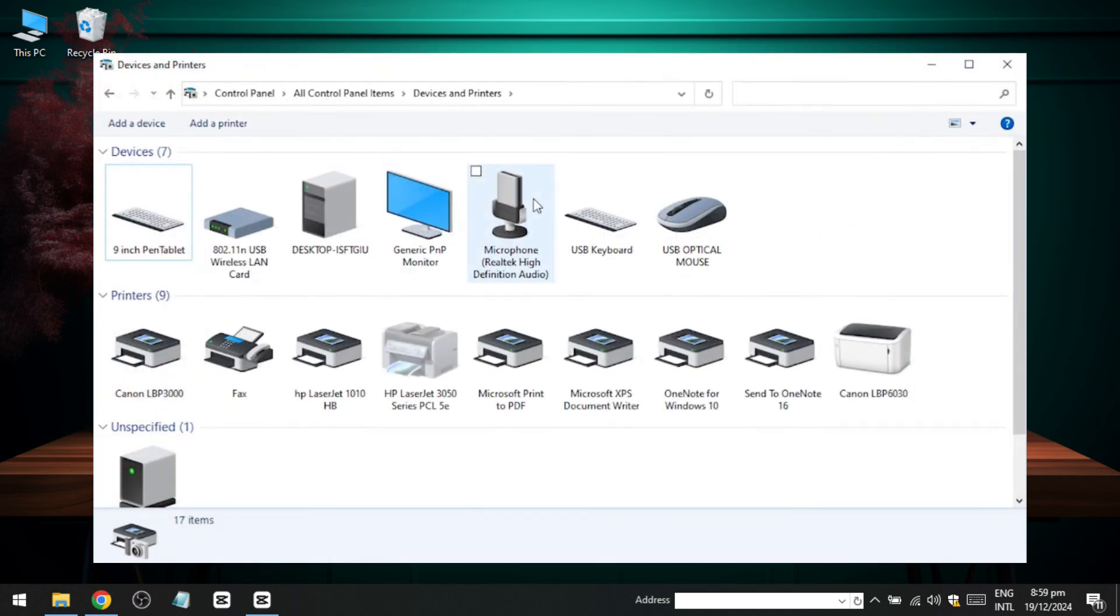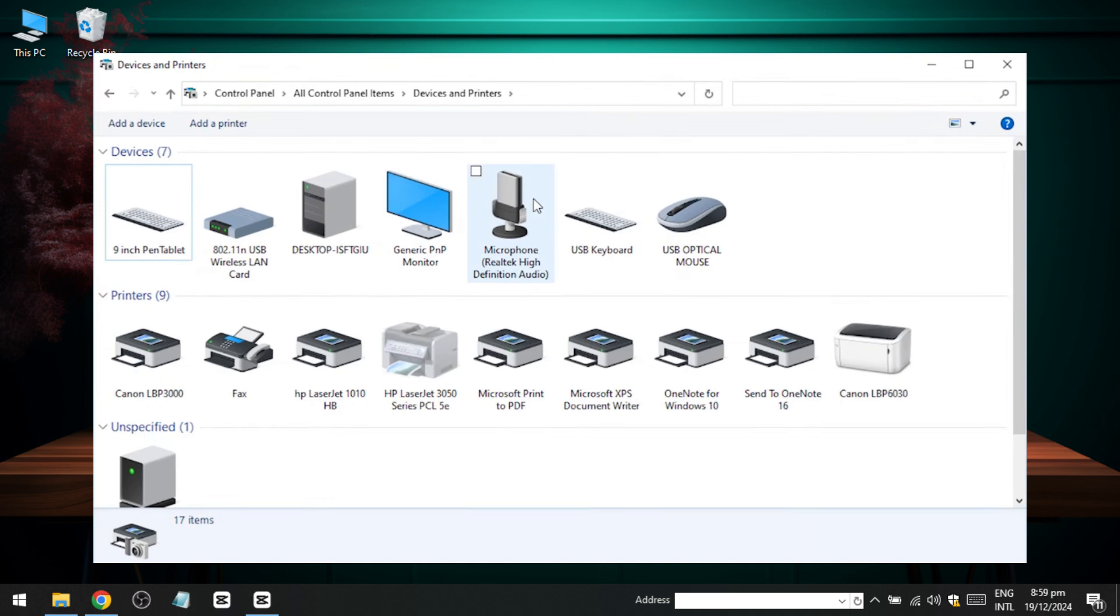Finally, go back to Devices and Printers to confirm that your Canon LBP6030 printer has been successfully added. Thank you for watching this video.